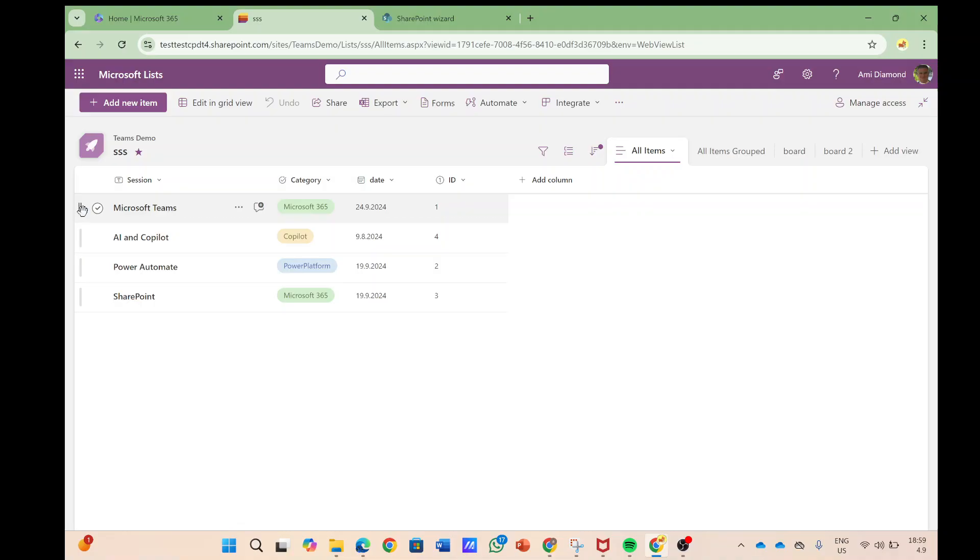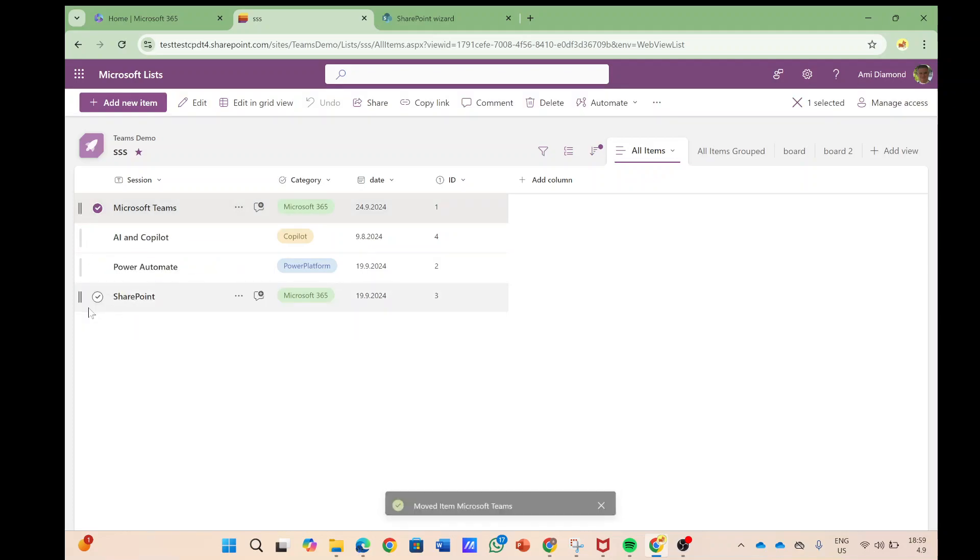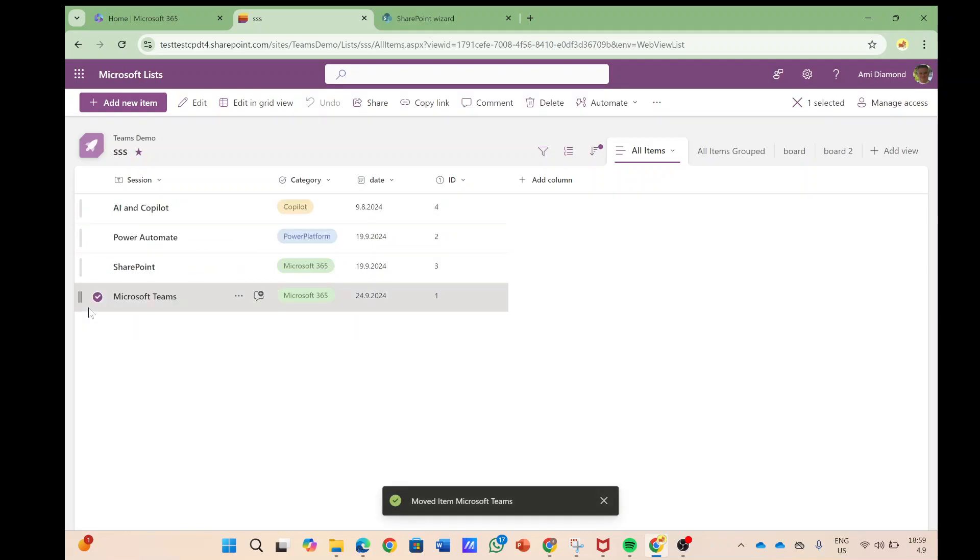So what I can do is click on it and just drag it and now I see Microsoft Teams has been moved from the first to the last.